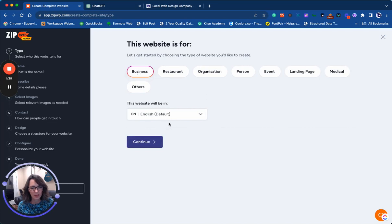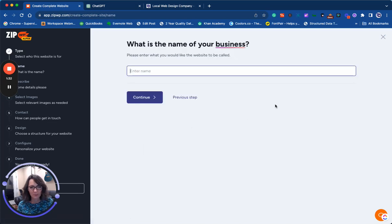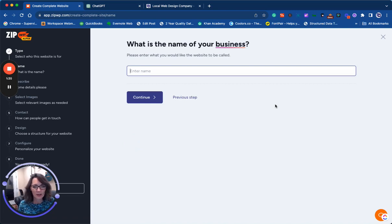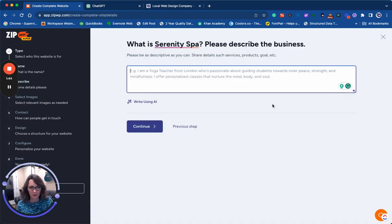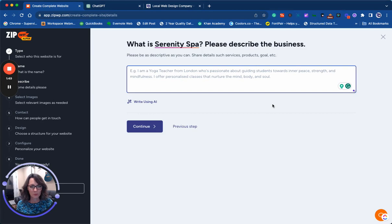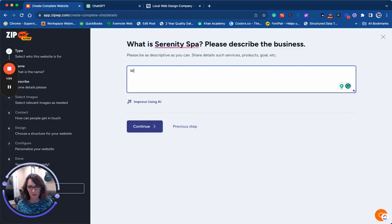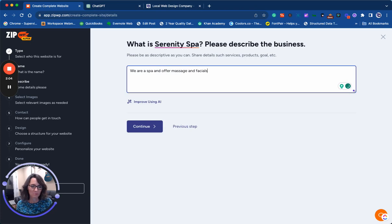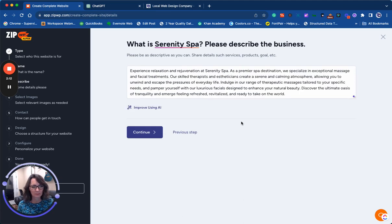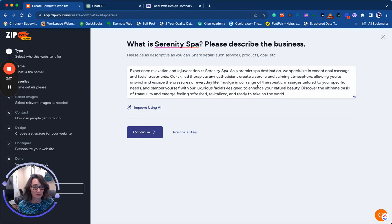It's going to be in English. I'm just going to make up a name of a business. We're going to call this Serenity Spa and write a brief description of the business. I'm going to be pretty brief to see what happens. So I'm going to click improve using AI. Look at this! The AI has quickly taken my very brief text and made it into something more interesting.